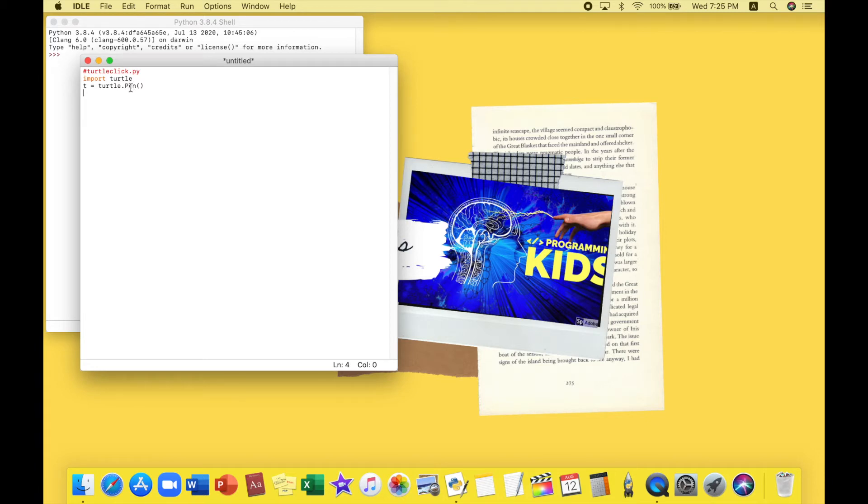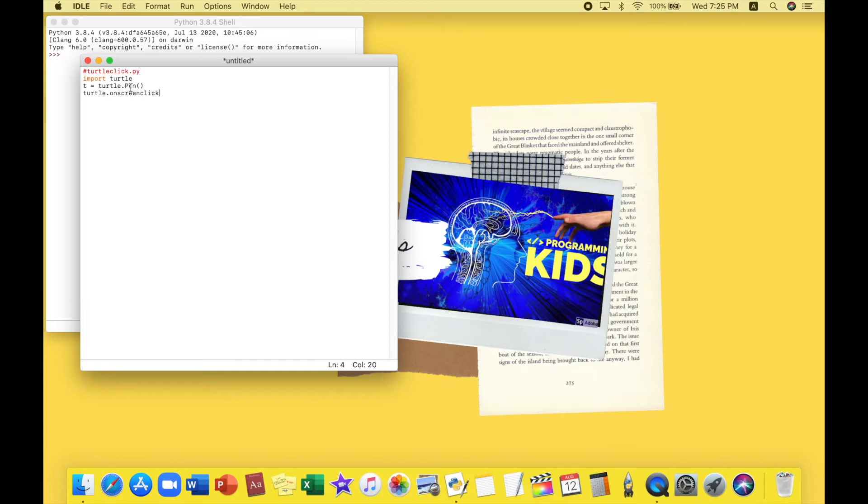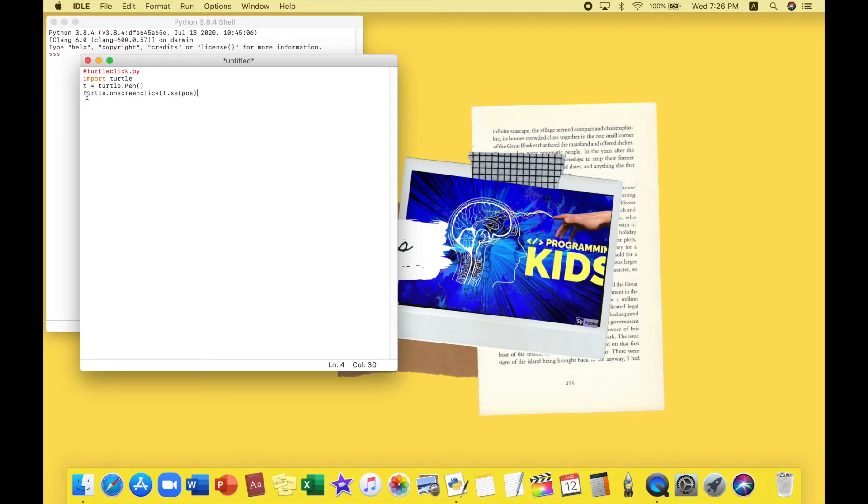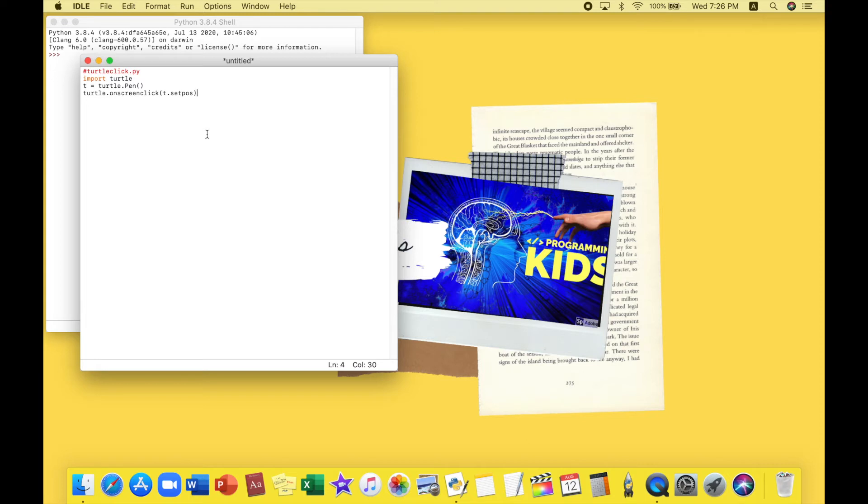Now we're going to be typing the main thing for this program. I type turtle dot on screen click, t dot set pose. So I'm telling turtle or linking Python or IDLE that I am going to be creating a screen click program and luckily Python gets with this. Pose is for position. That means if I click on the screen, Python will have to go or my turtle will have to go to that position and just stay there. So I do another click.